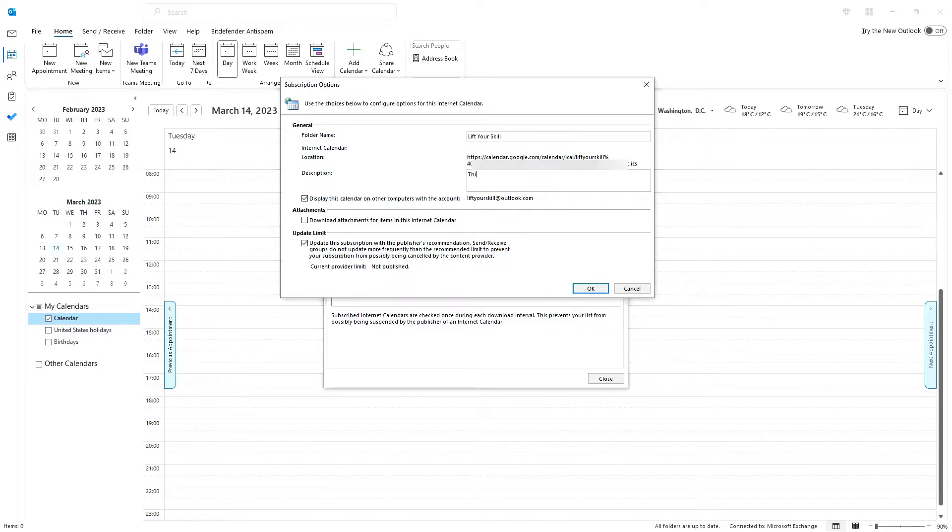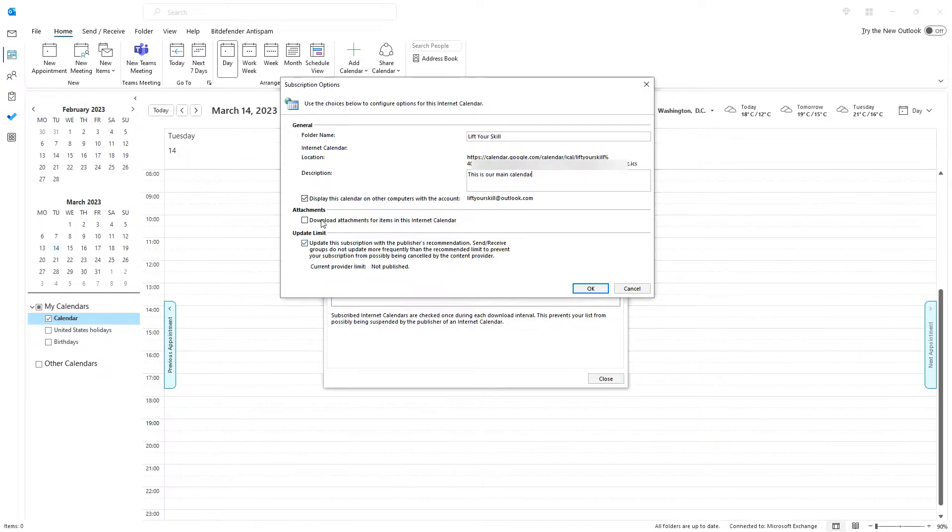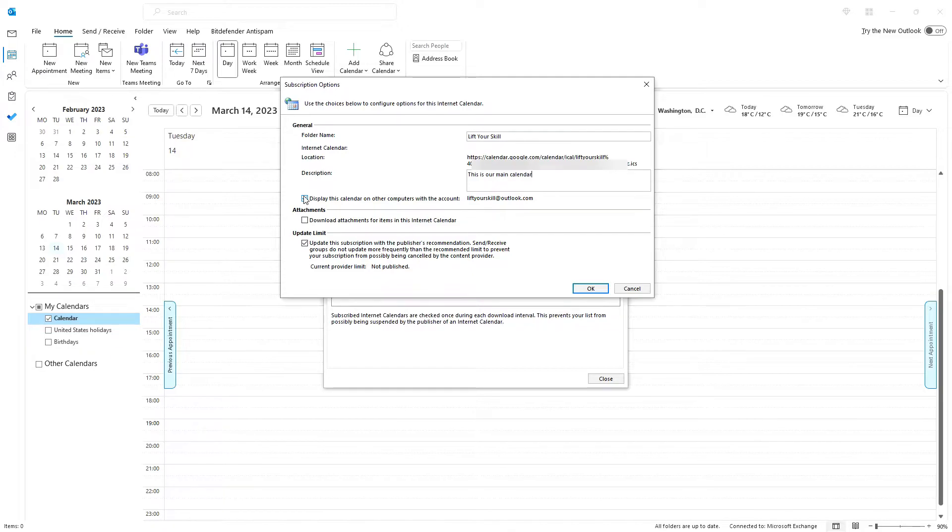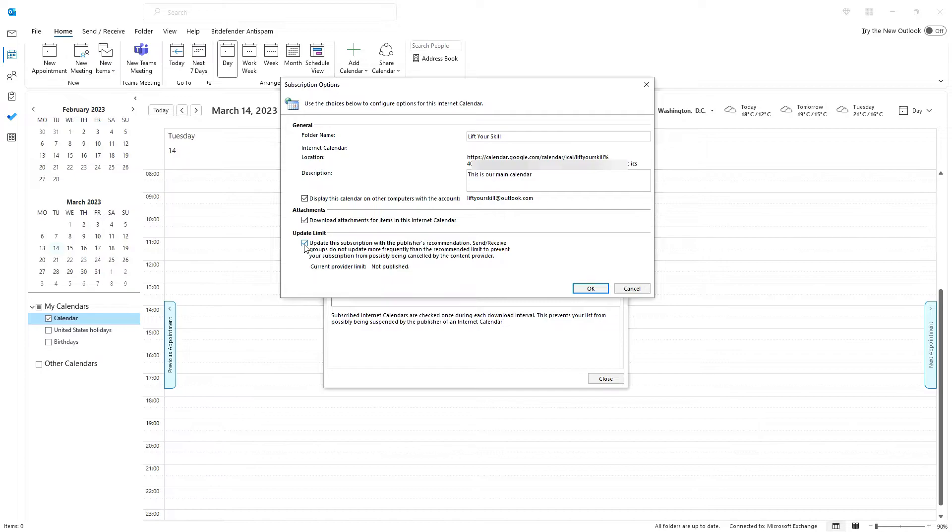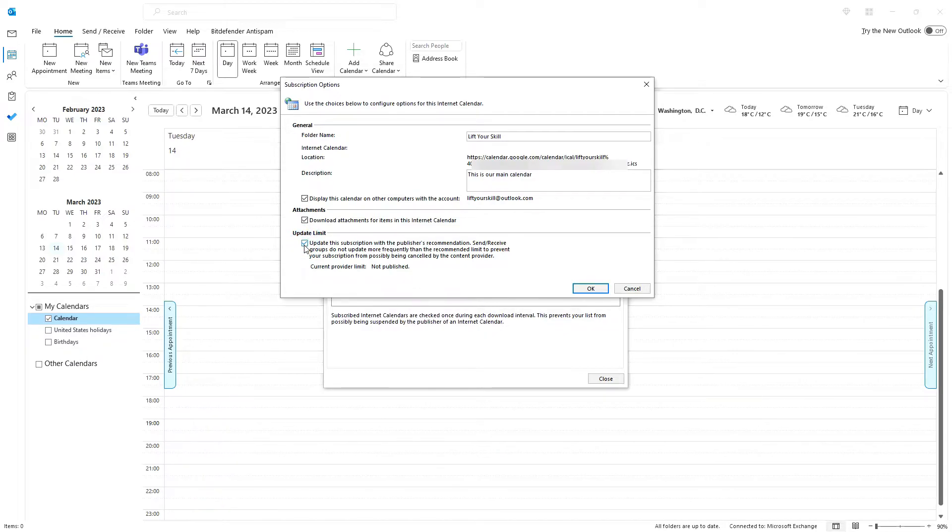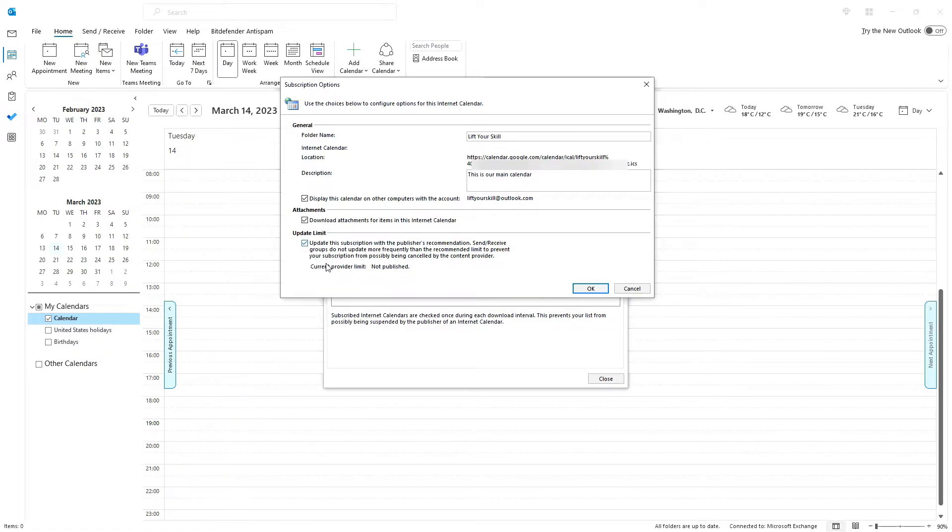You can also add a description to this calendar. Additionally, you can decide whether this calendar should be visible on other computers if you log on with the same username as you are logged on now. Finally, you can decide whether you want to download attachments for events in the calendar you subscribe to and also indicate whether you want to follow the publisher's recommendations for update limits. In most cases putting ticks in all three boxes is the best option.